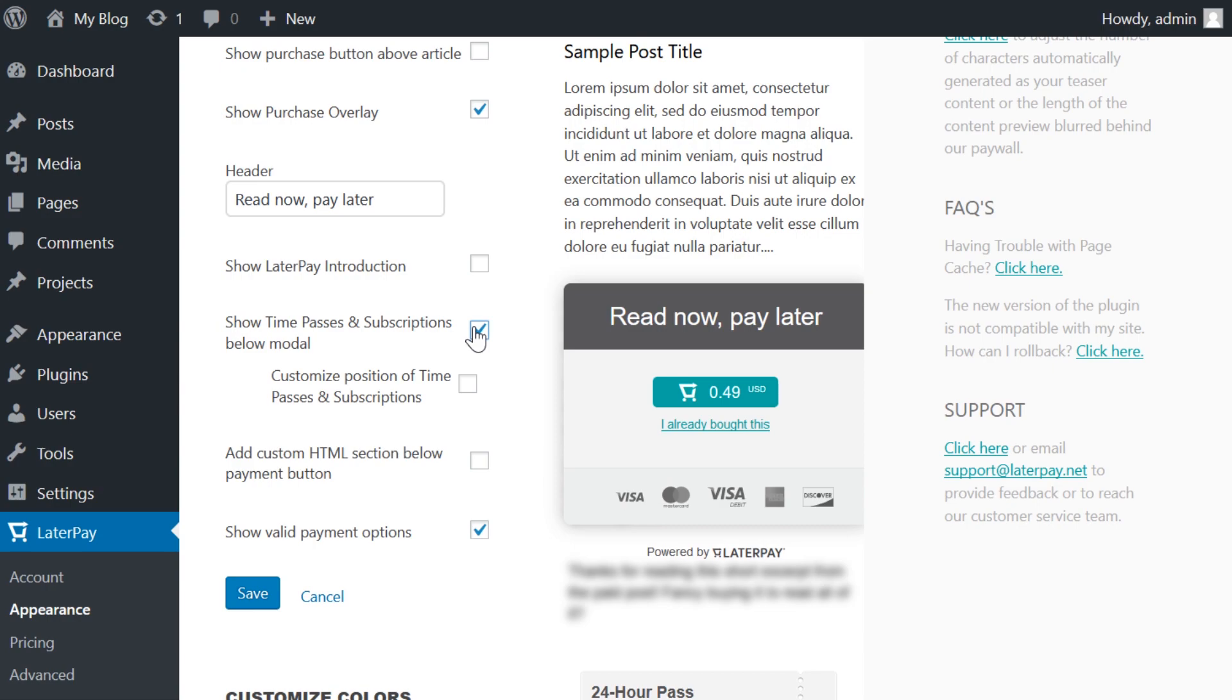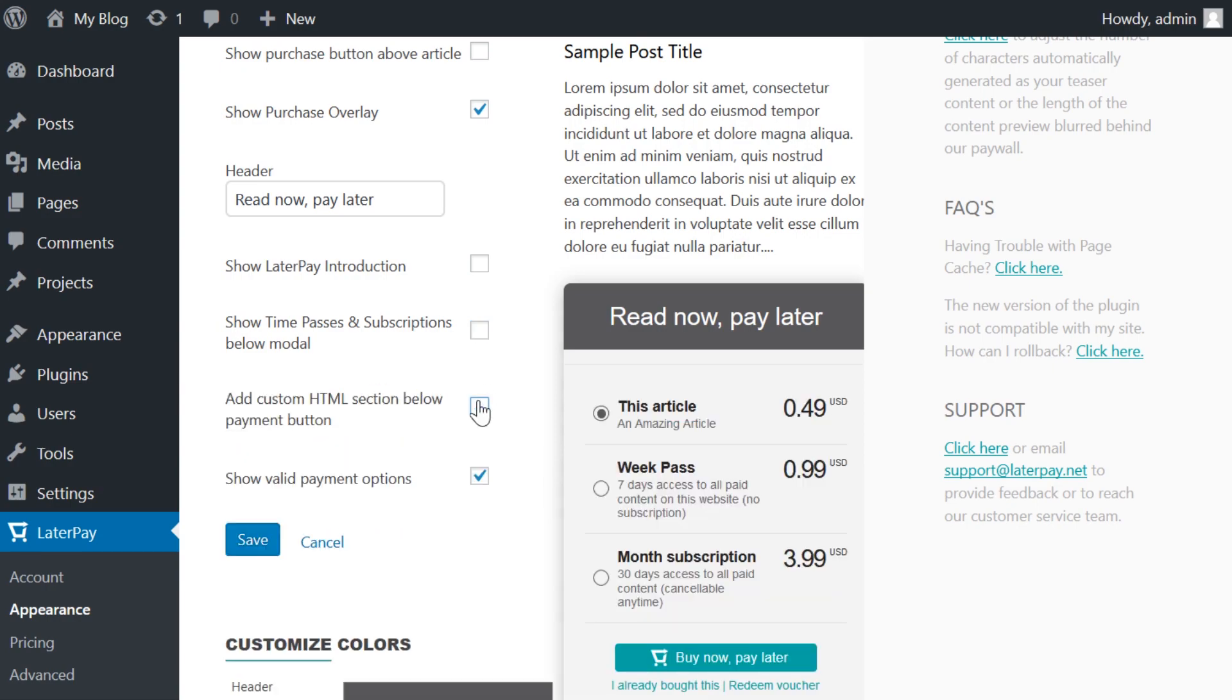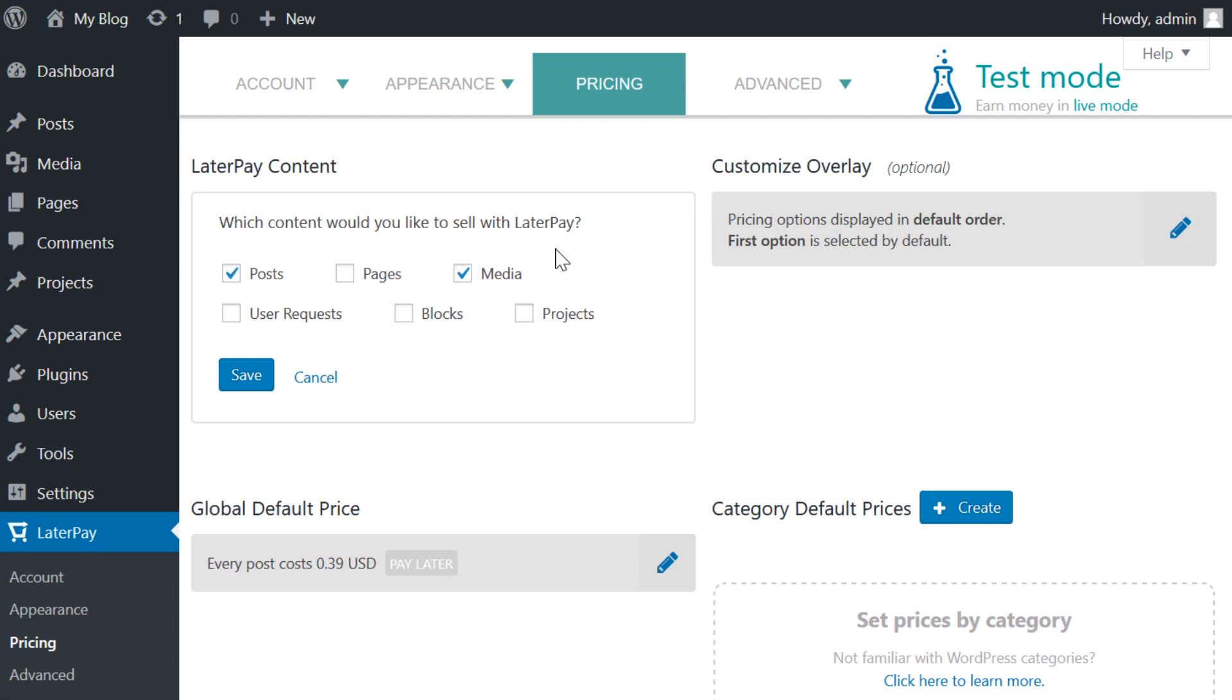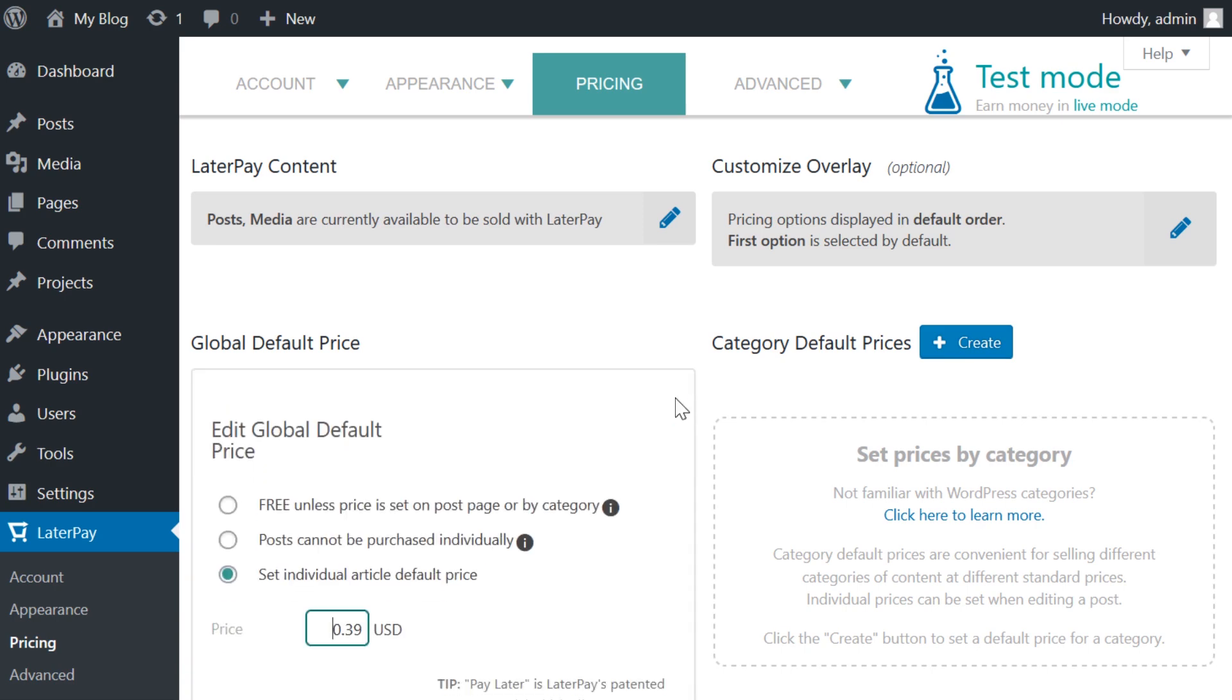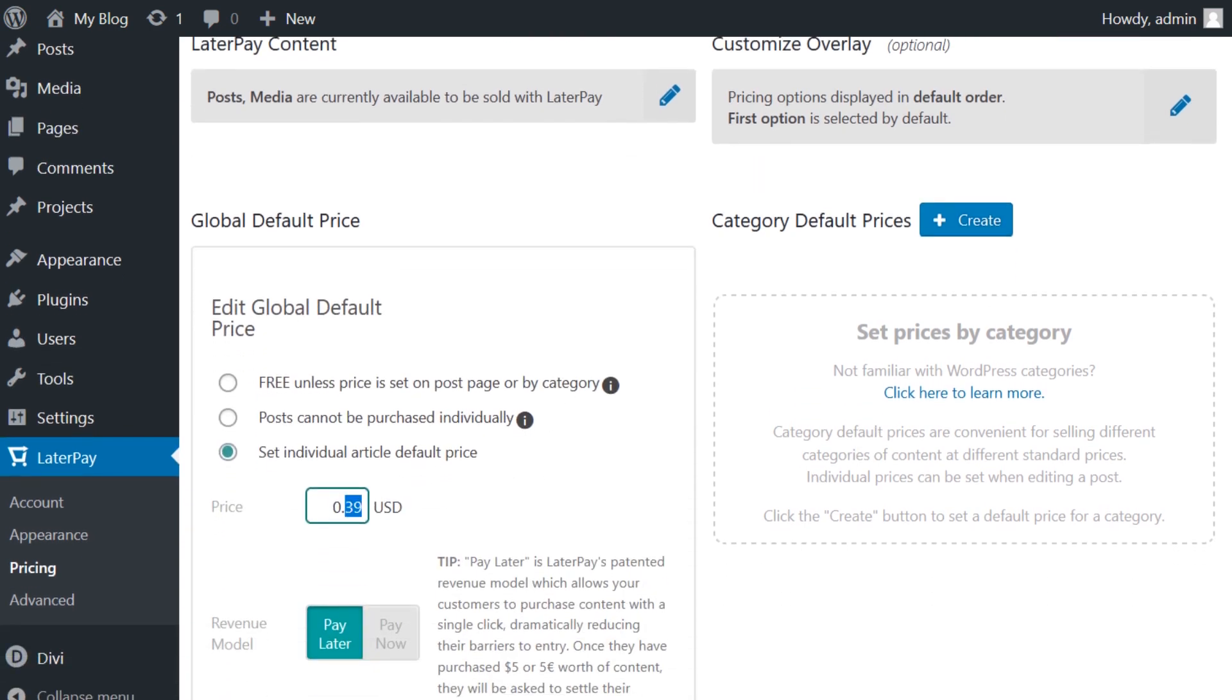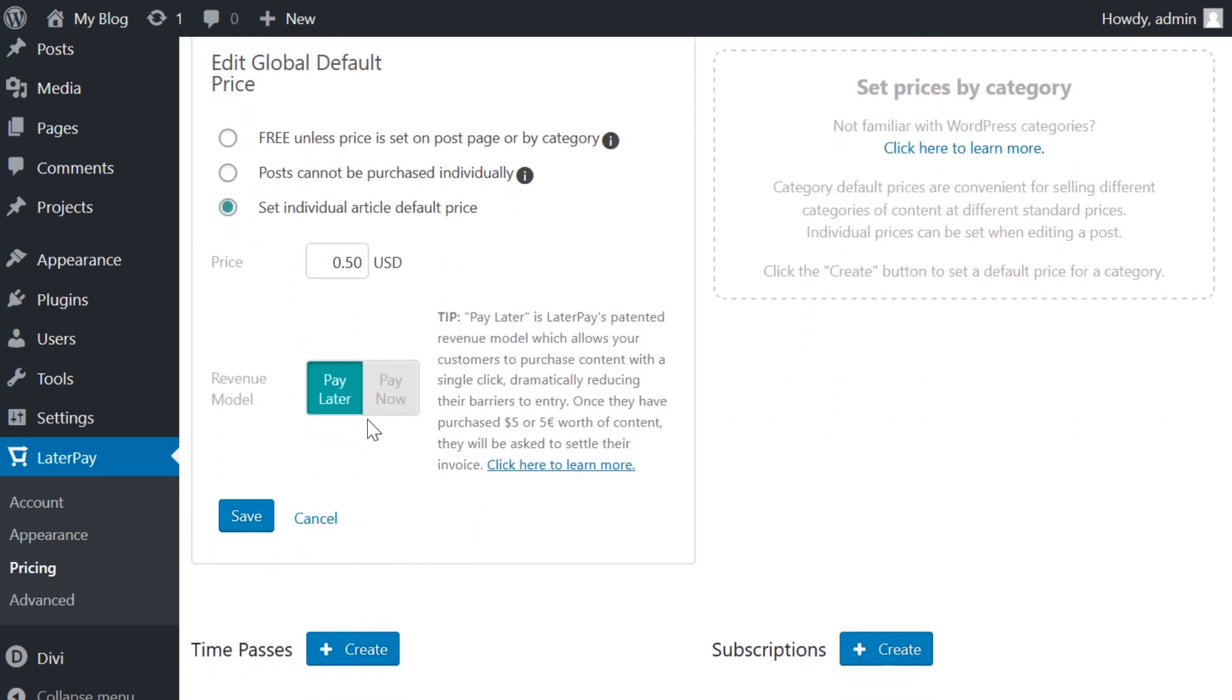In the Pricing tab, you need to determine what parts of your site actually displays the LaterPay dialogs and how much users will have to pay. You have four separate options to tinker with. The first is the generic price for your site. After that, you can determine if there are any categories that you want to monetize.